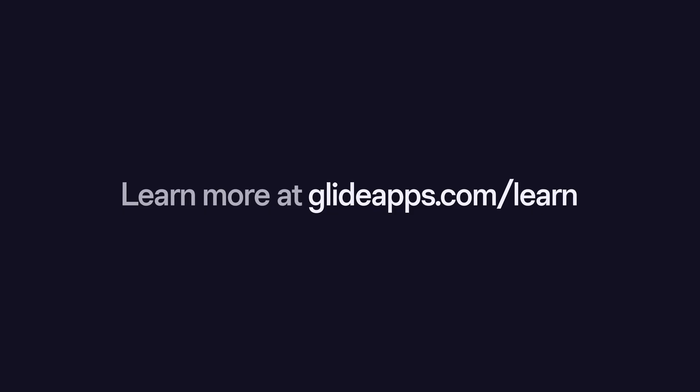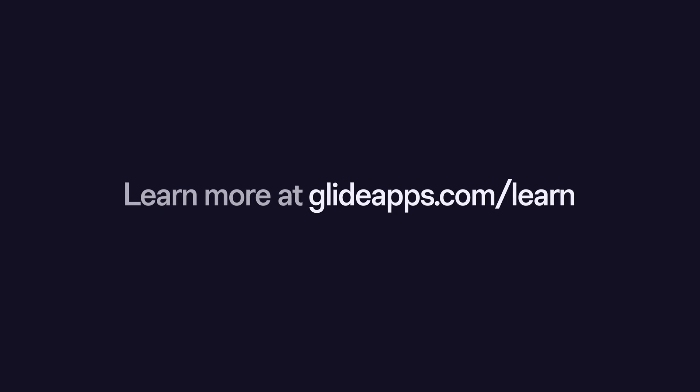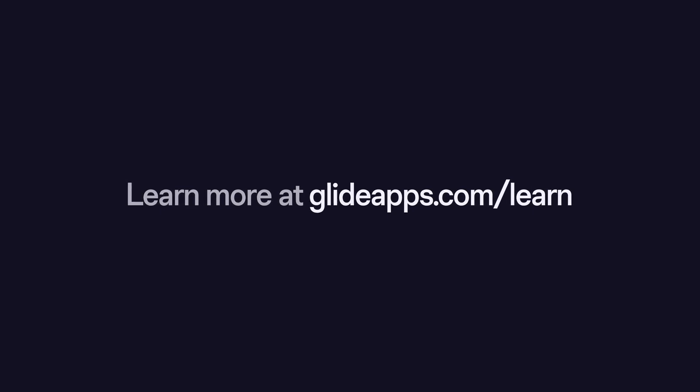To learn more about all the possibilities with integrations, check out our full guides over at glideapps.com/learn.